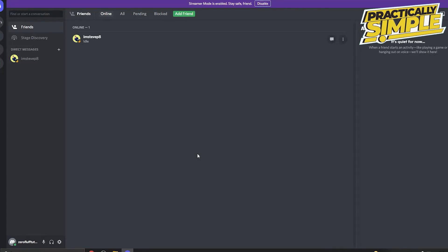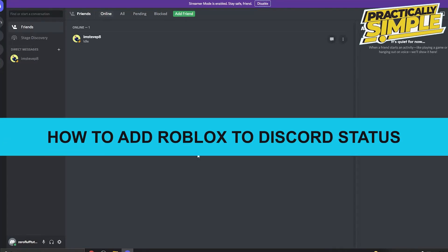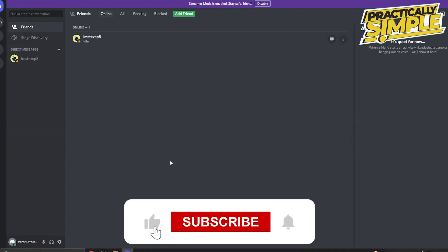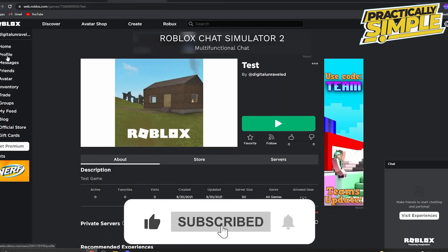Hey everyone, welcome back to the channel. In today's video, I'm going to show you how you can add Roblox to your Discord status. The first thing you need to do is go to Roblox.